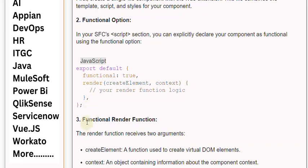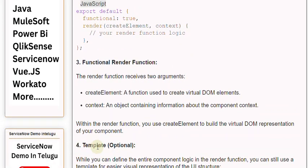3. Functional render function. The render function receives two arguments: createElement, a function used to create virtual DOM elements, and context, an object containing information about the component context. Within the render function, you use createElement to build the virtual DOM representation of your component.